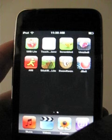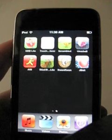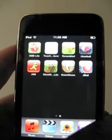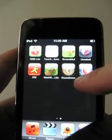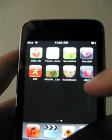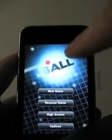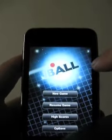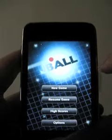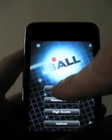This is a demonstration of J-Ball, a game for iPhone and iPod touch. This game is based on Jezzball, a game released on Windows in 1992.